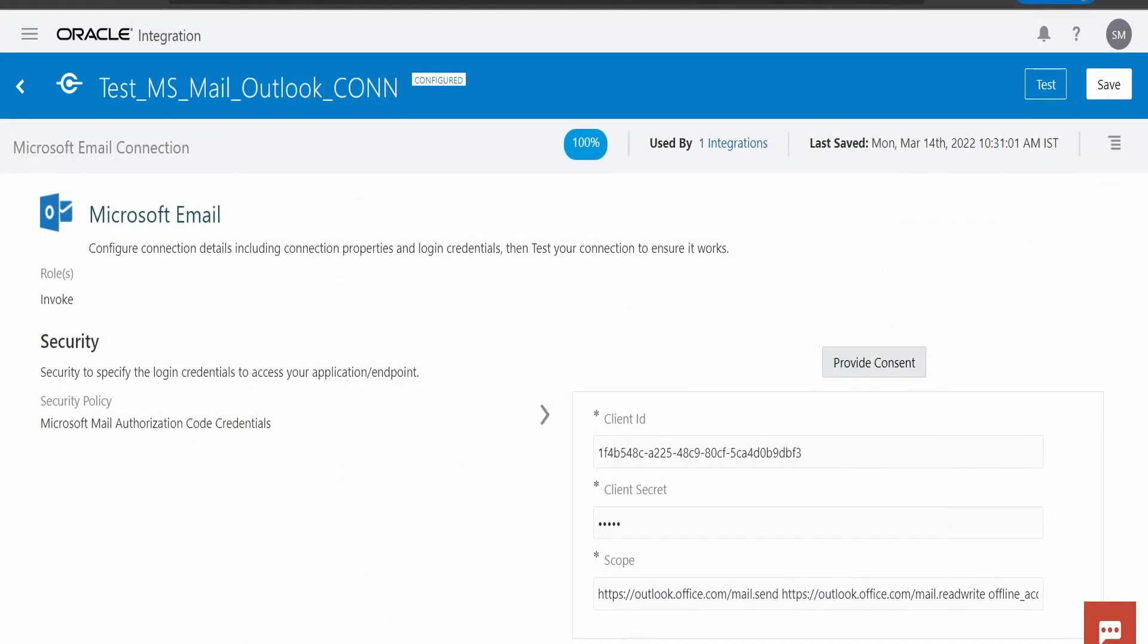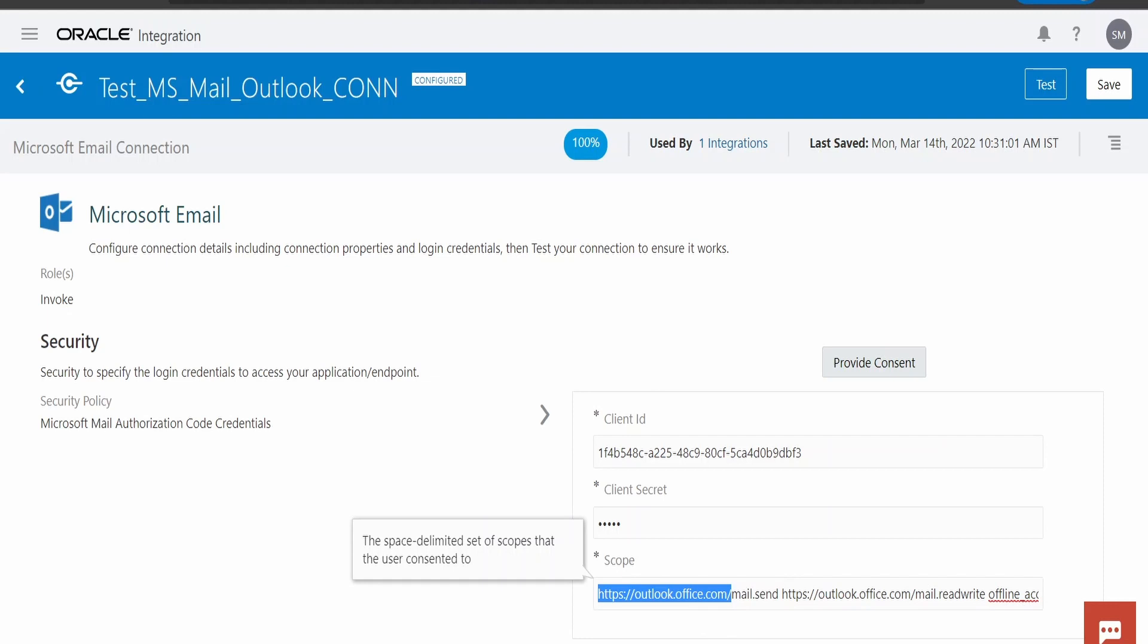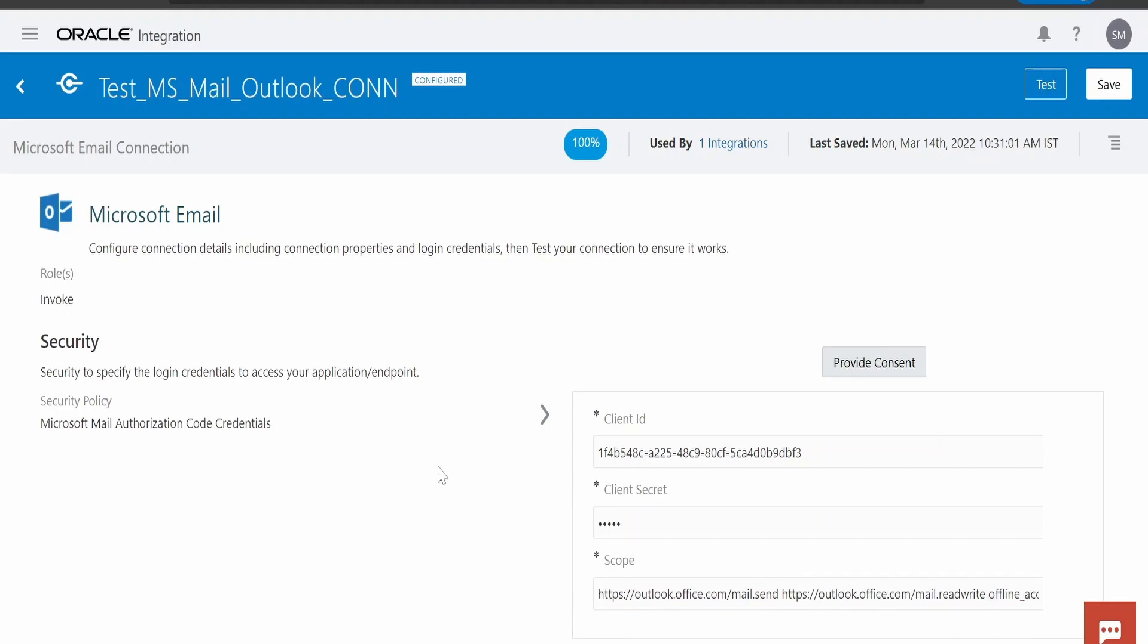As per the Outlook version 2 REST APIs, the scope must be provided like this. We have to provide the URL outlook.office.com slash and the scope name that is mail.send in lowercase, mail.readwrite and offline_access. Once you fill all the details and click on provide consent.